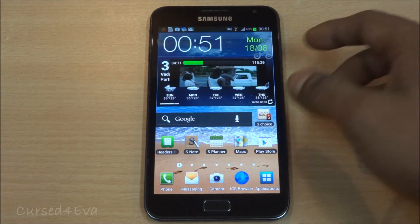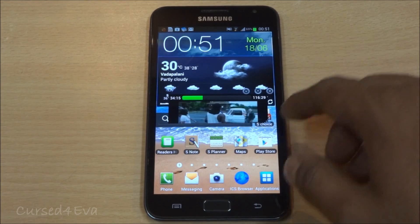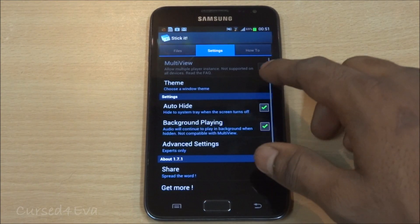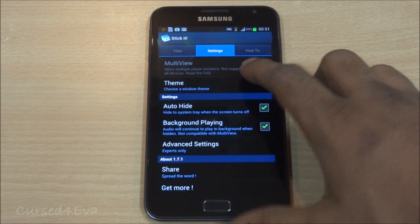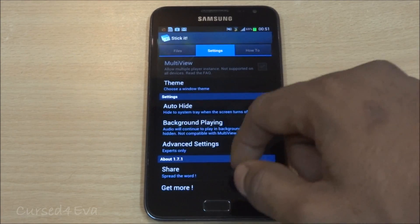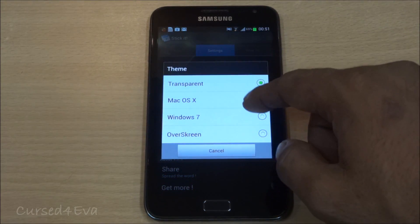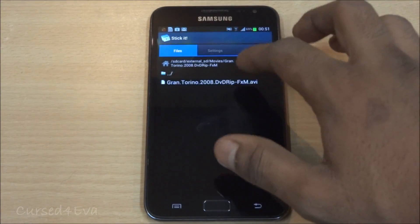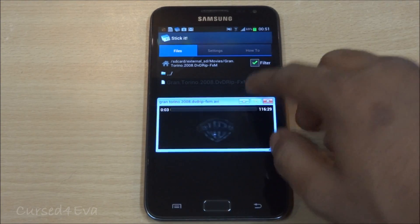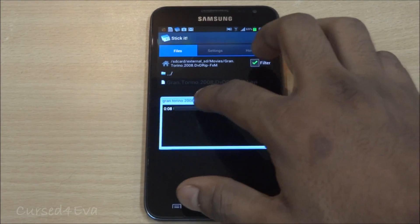Devices like the Galaxy Note and Galaxy S2 are powerful enough to run it. The app also has a lot of options — in the settings there's a multi-view option, though the Galaxy Note doesn't support it. With multi-view you can run multiple pop-up video players at once, and you can also choose a theme for the window, like a Windows 7 style theme with maximize and minimize controls.